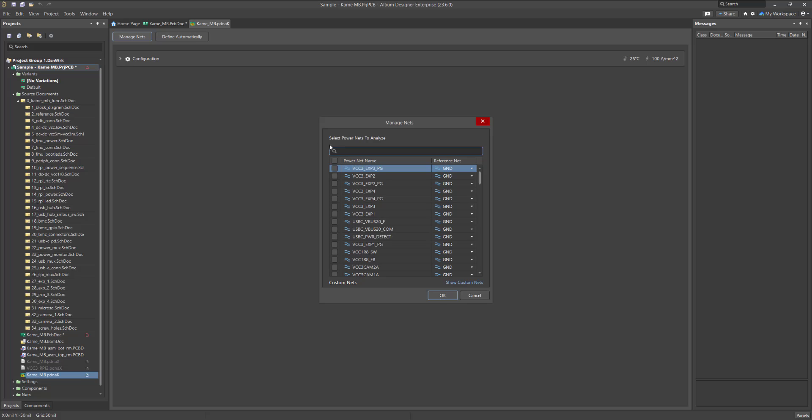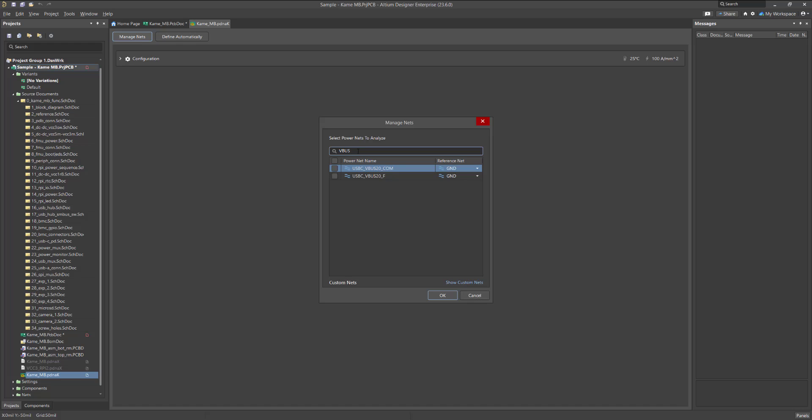You can use the search bar to find any desired circuit in your project. If a net was placed on the schematic without a power port element, it will be placed in the Custom Nets section, which can be expanded by clicking the Show Custom Nets button.